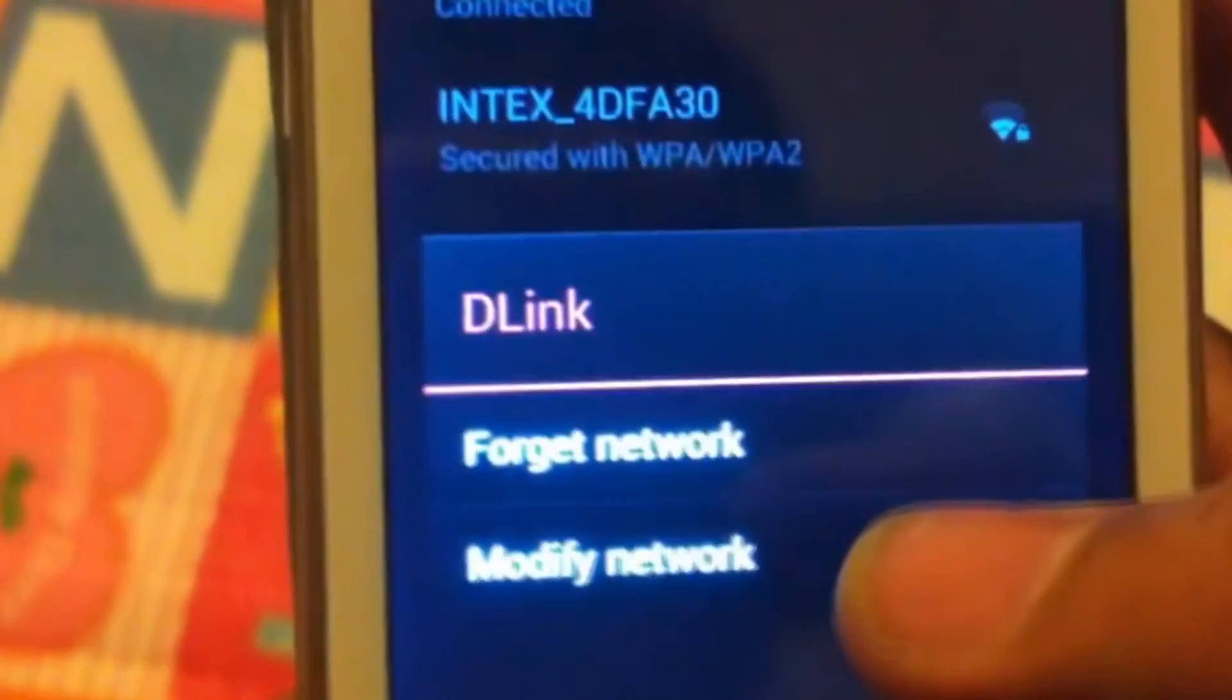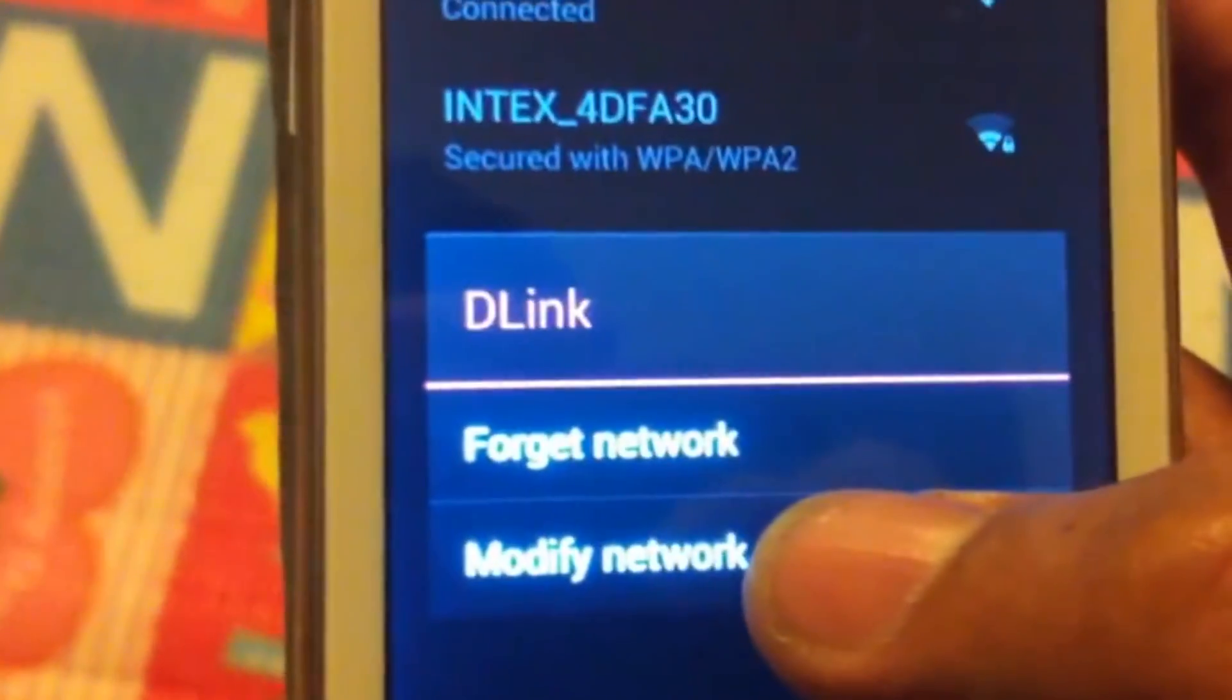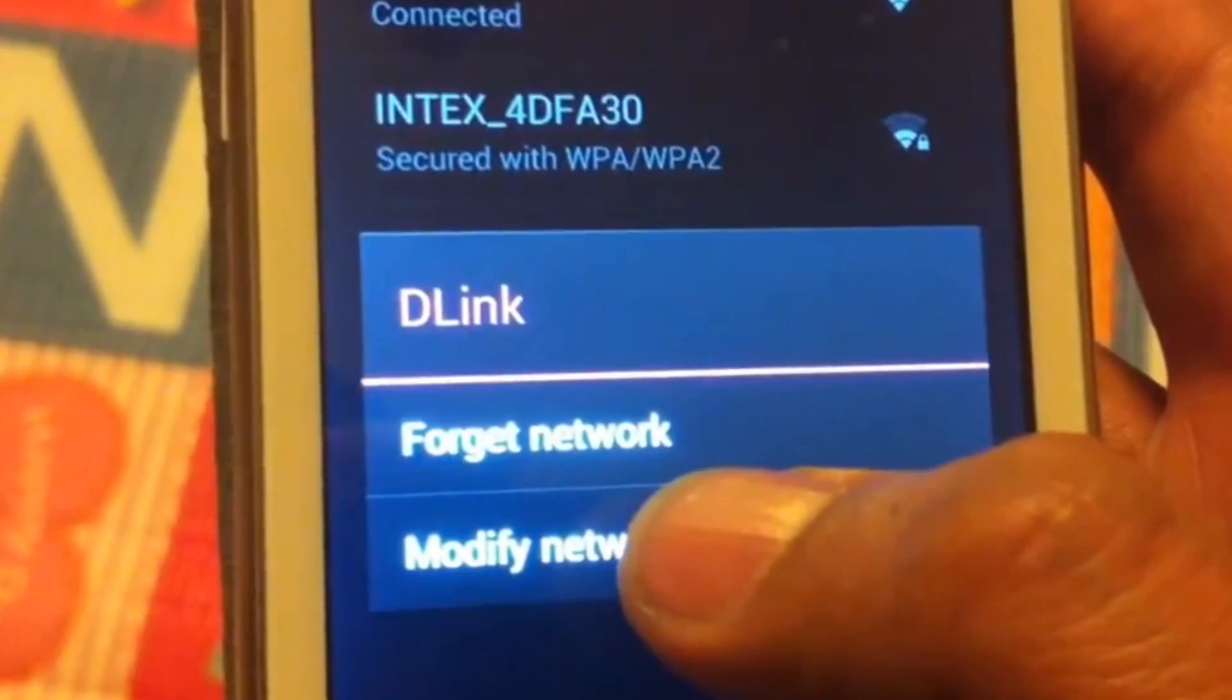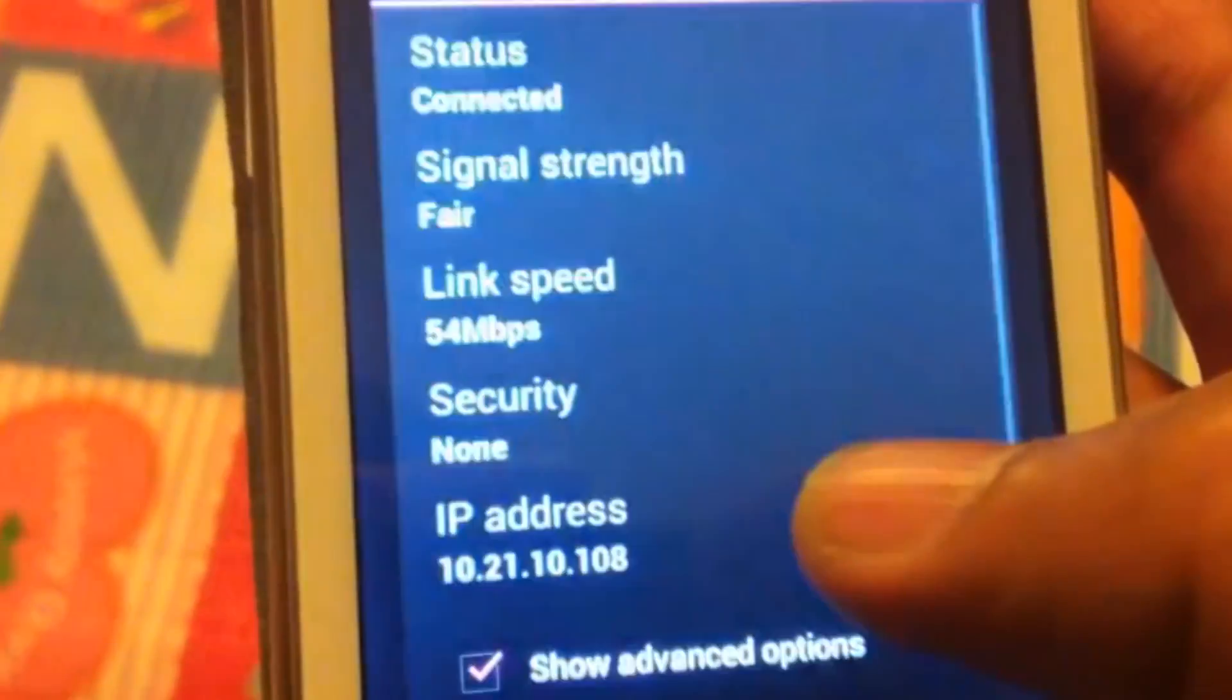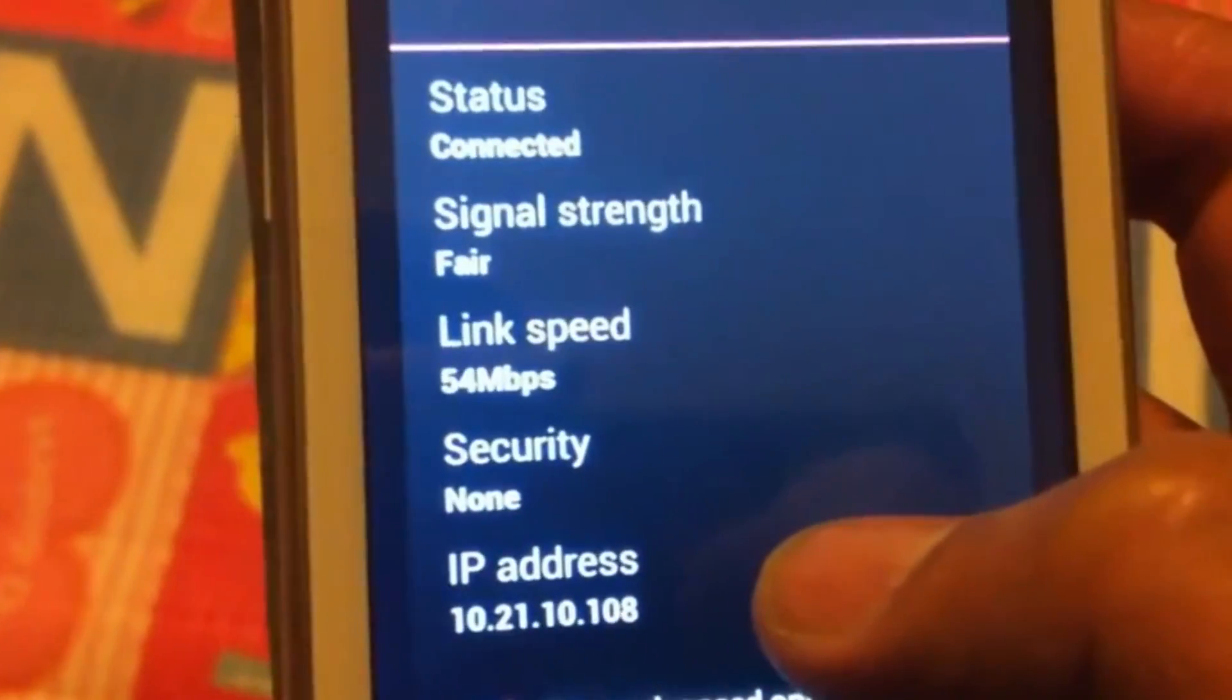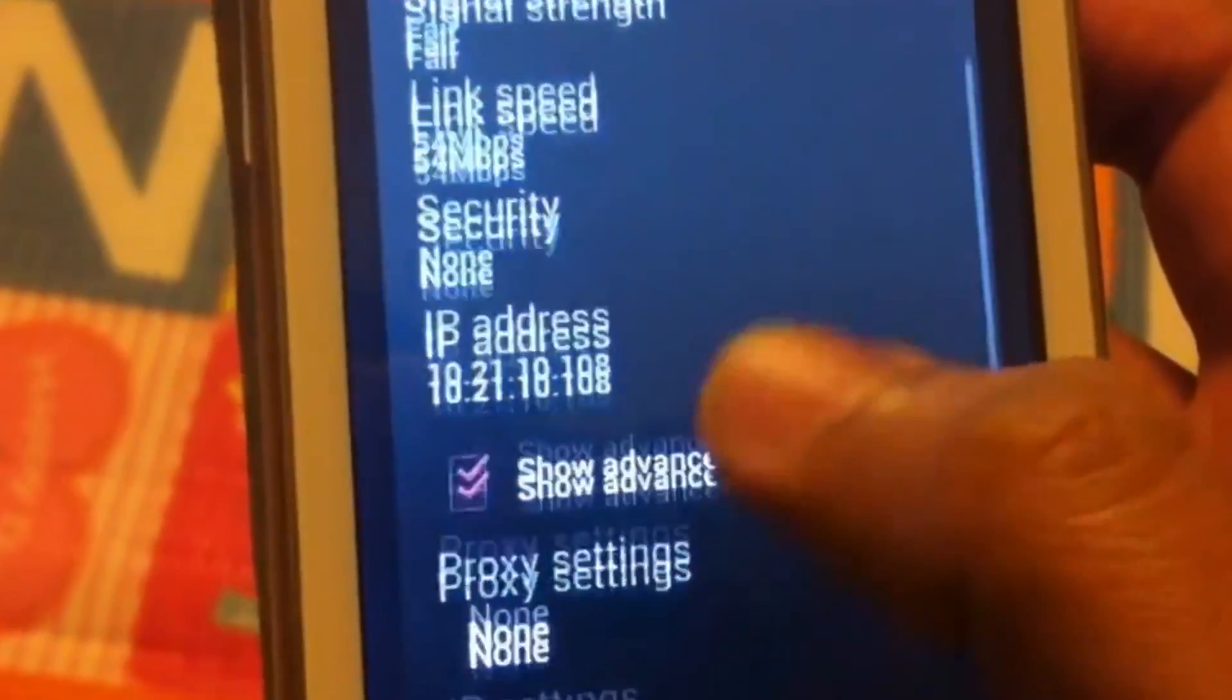you click on your Wi-Fi connection, you will get two options: Forget Network and Modify Network. You have to click on Modify Network. And here you will see the settings of your network, and right here we will